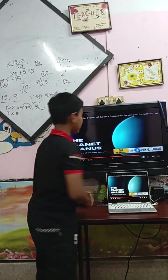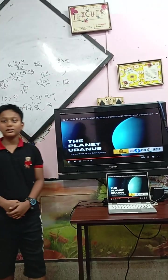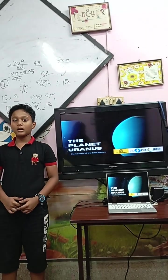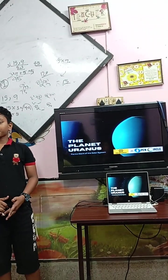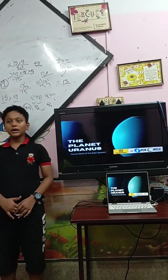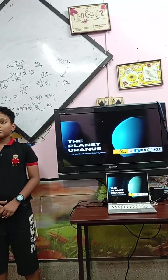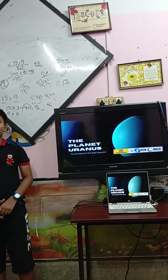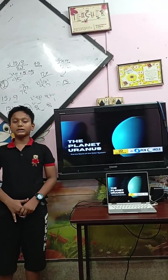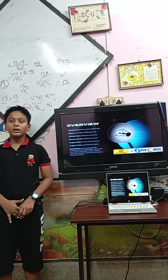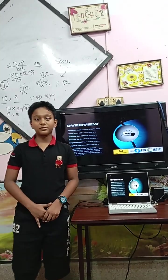This is Uranus, which is blue in colour. It is very cold because it is far from the sun.